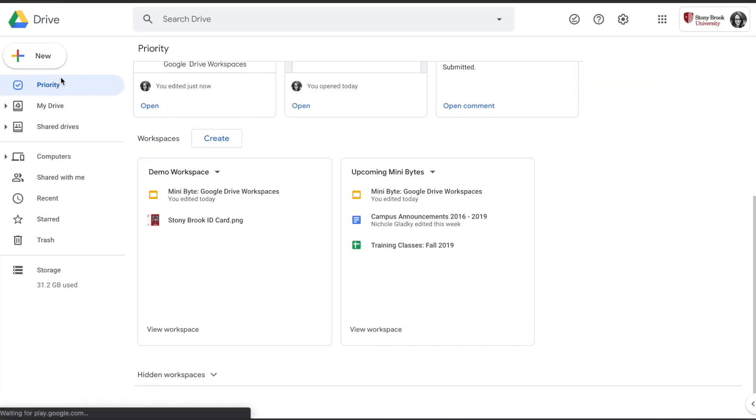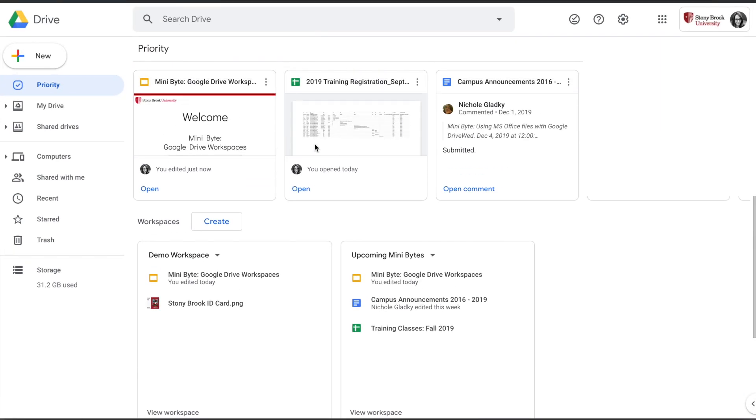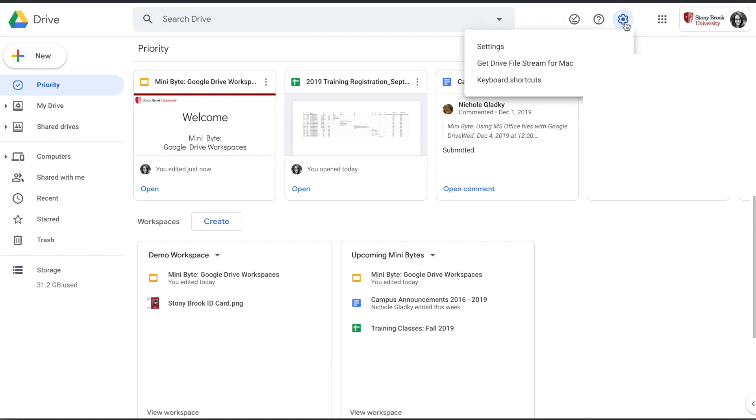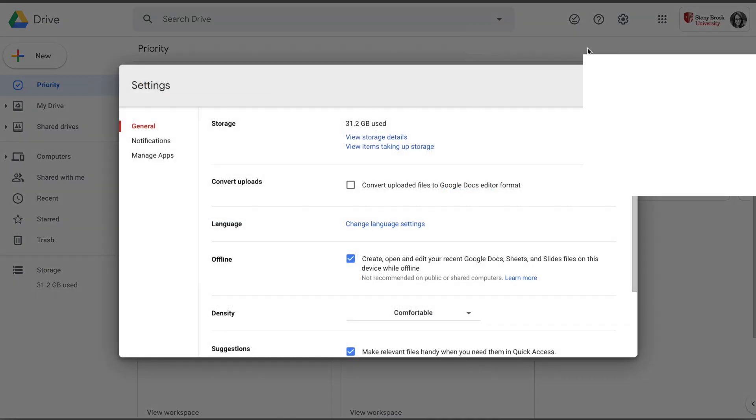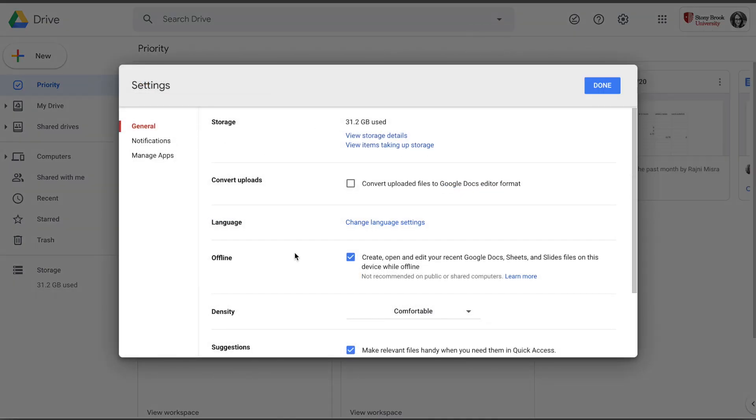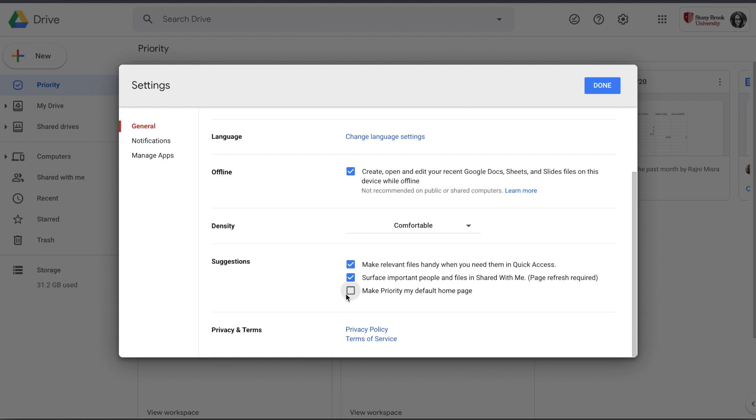And finally, if you really like this Priority view and it gives you suggested things to work on and these workspaces, you can make it your default home page in Drive by going to the gear, choosing Settings, and under the General option, select Make Priority My Default Home Page. So then when you come into Drive next time, you'll see this view automatically.